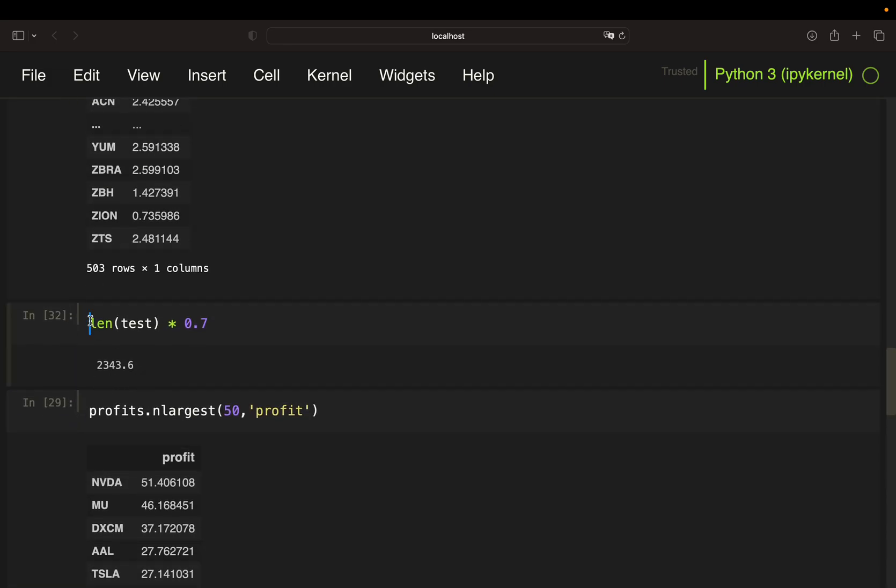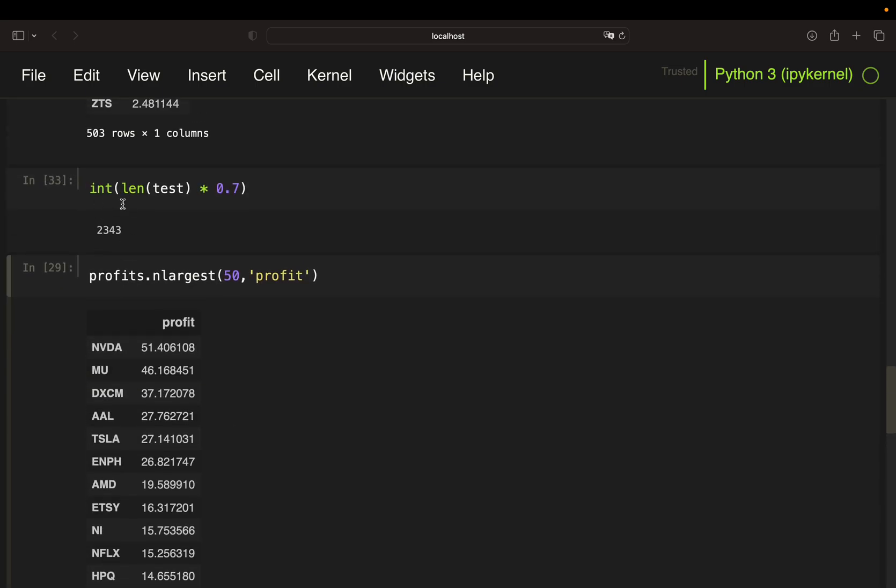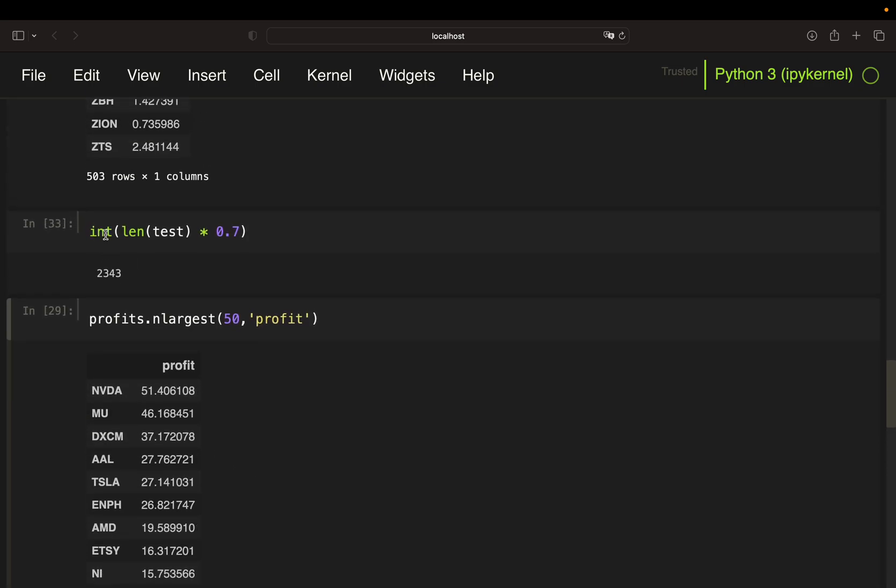As you see, this is a floating value. So I'm doing an integer typecast here and take this number to slice my dataframe. So I'm slicing that until this row.